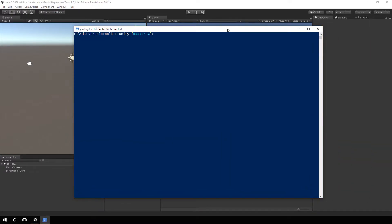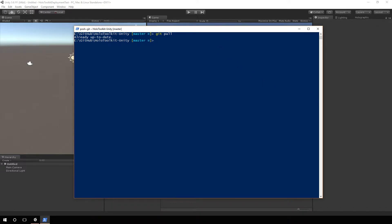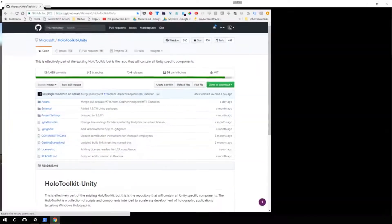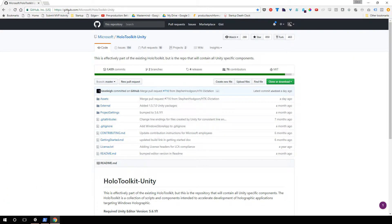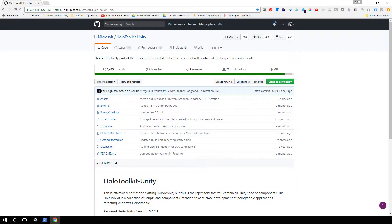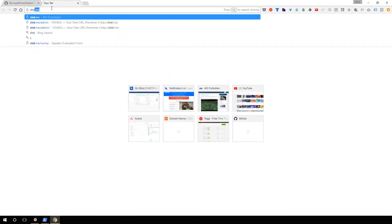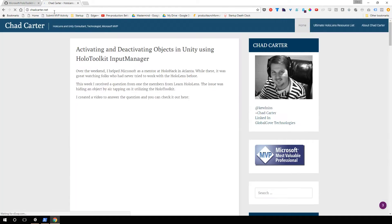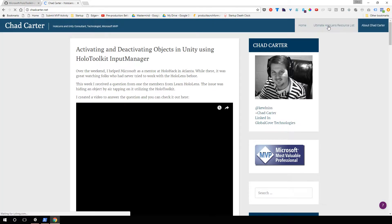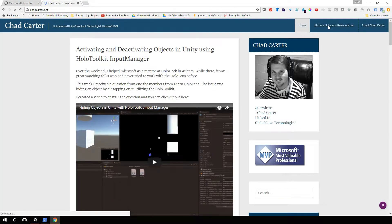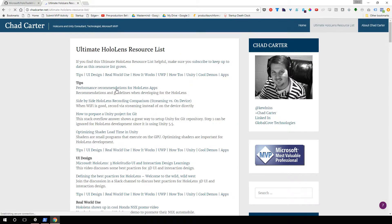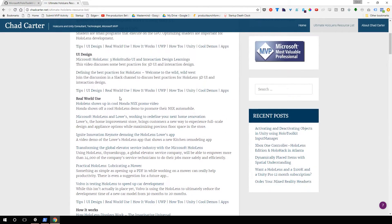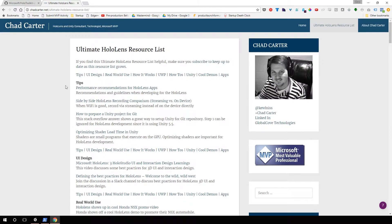So this is simply PowerShell. I'm going to make sure I have the latest from GitHub, so I'm going to do a git pull here. I do have the latest. And where this is at, you can actually get this from github.com/Microsoft/holotoolkit-unity. Also, I have a resource list that you can go to at chd.me. And when you go to chd.me, it's going to take you to my blog with the ultimate HoloLens resource list.